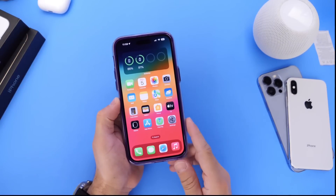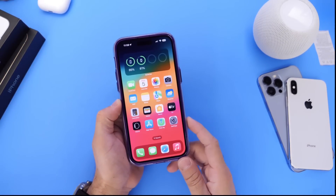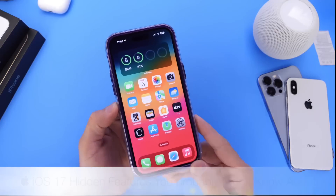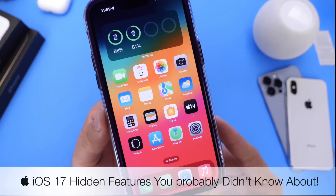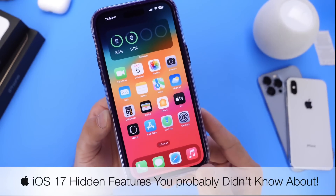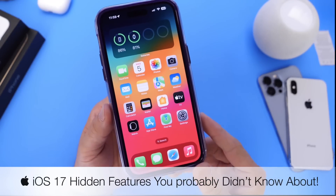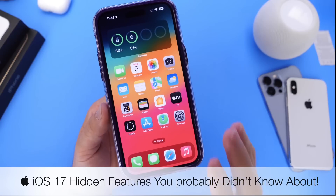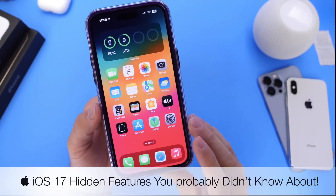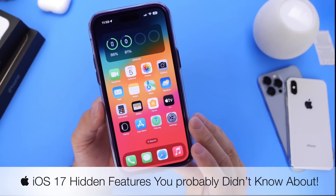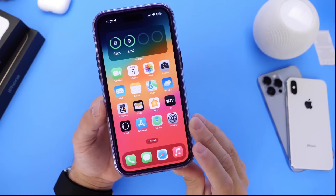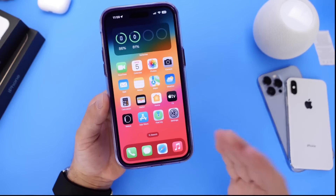Hey guys, in today's video I want to talk about iOS 17 and some of the hidden features you probably didn't know about. These features really help improve the user experience, so I wanted to get on here and share these with you guys.